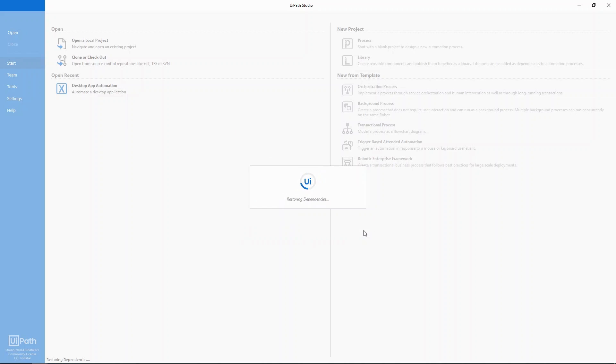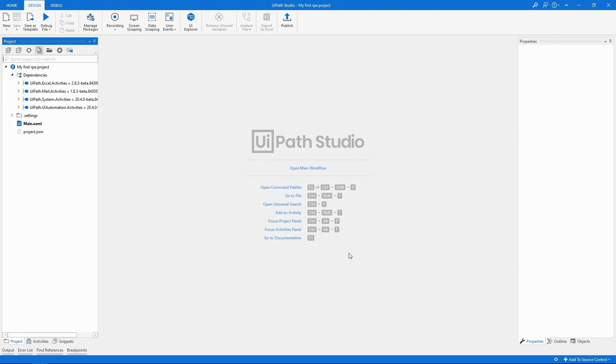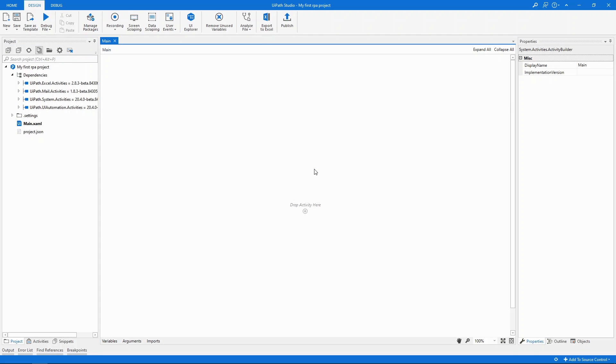When the project finishes creating we can see this main screen. To get started let's open the main workflow. And this is the designer, basically the canvas where we'll add activities.